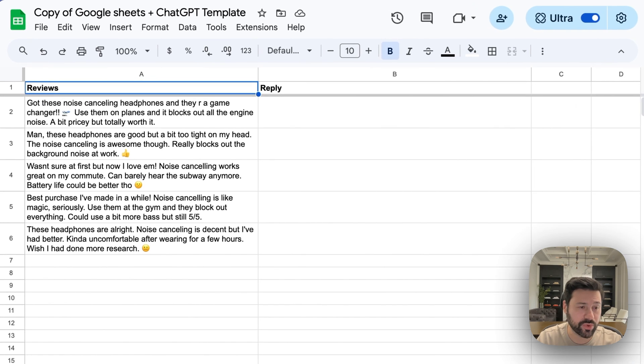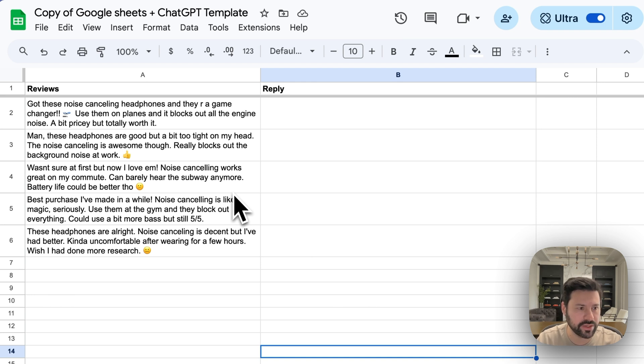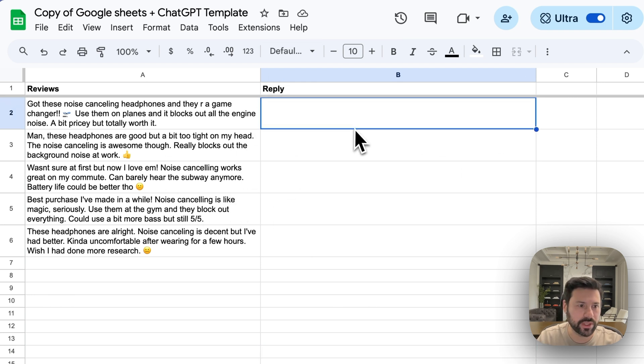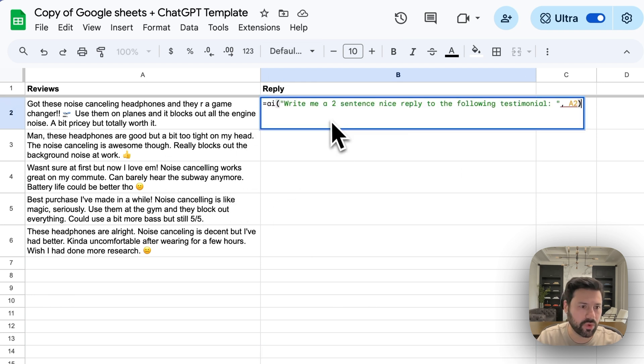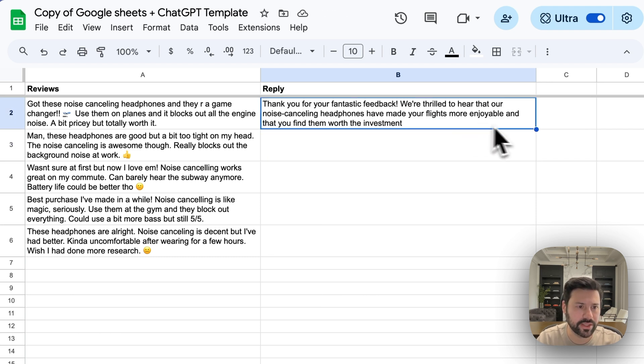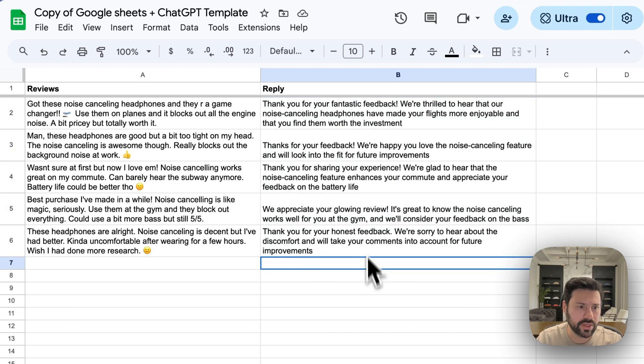Next one is review feedback. So this can be exported from a Shopify store or anything else. You want to quickly reply to all these. You can just have a simple formula. Write me a two sentence nice reply for the following testimonial. Got the feedback done. Stretch it out. Now it's going to write feedback for the rest of them. And just like that, it's all filled out.